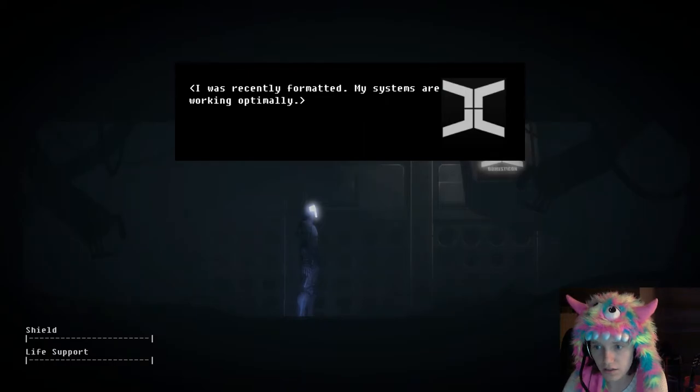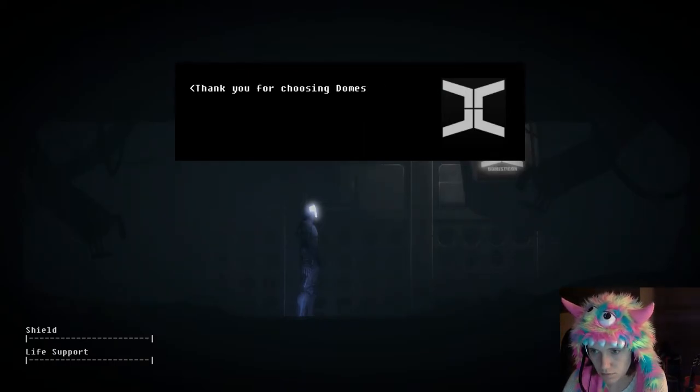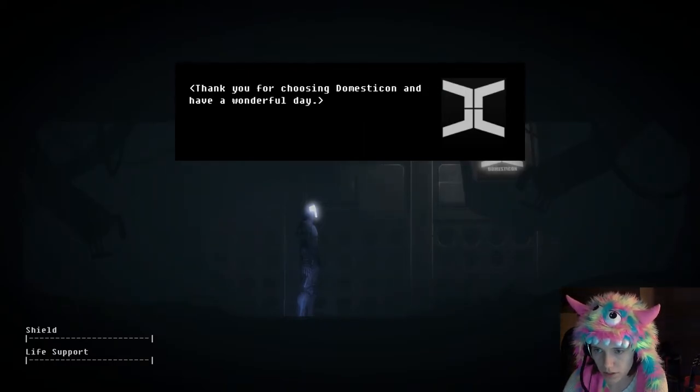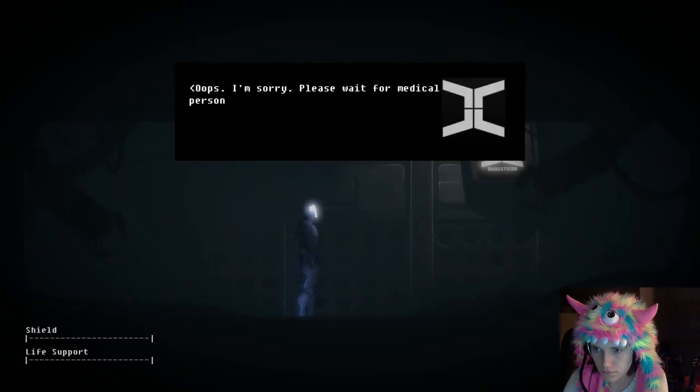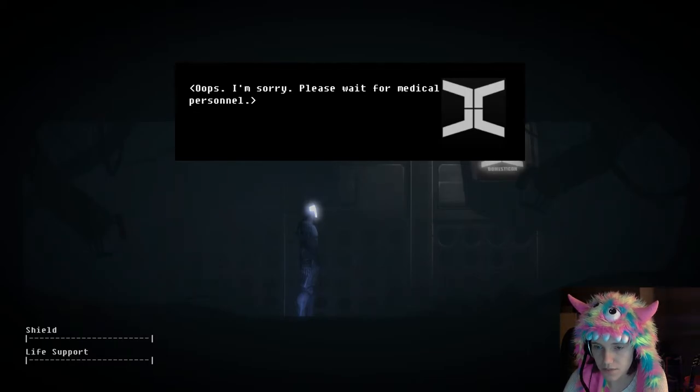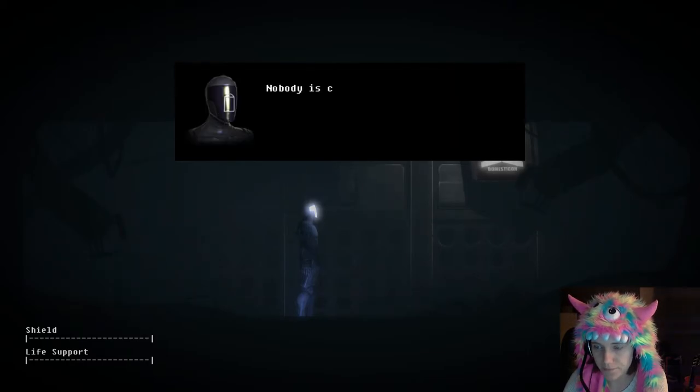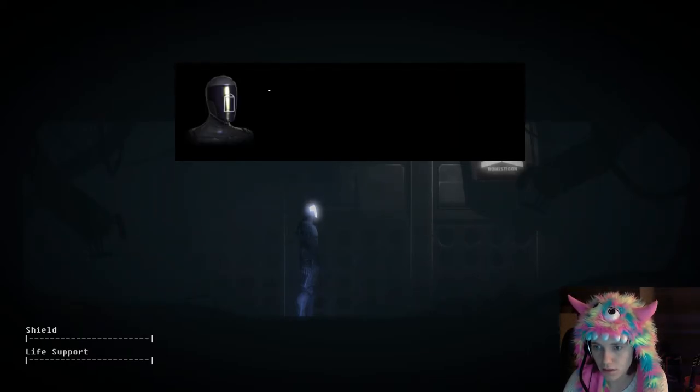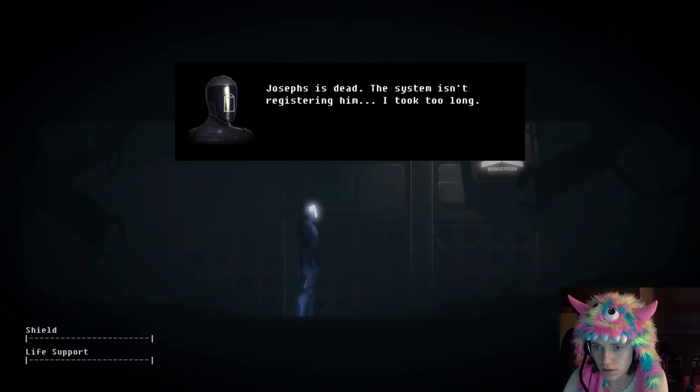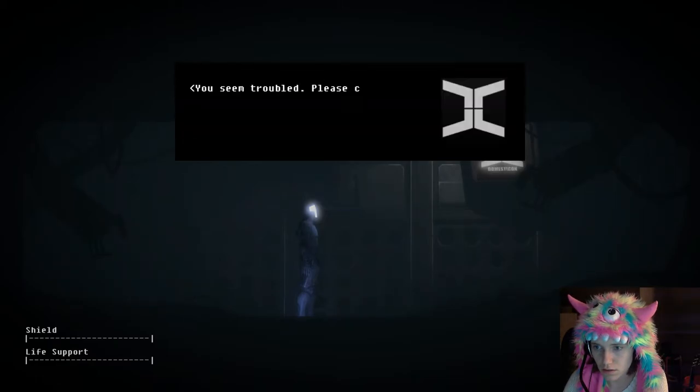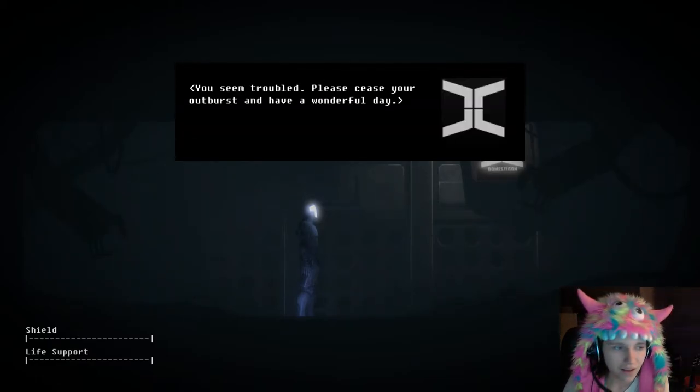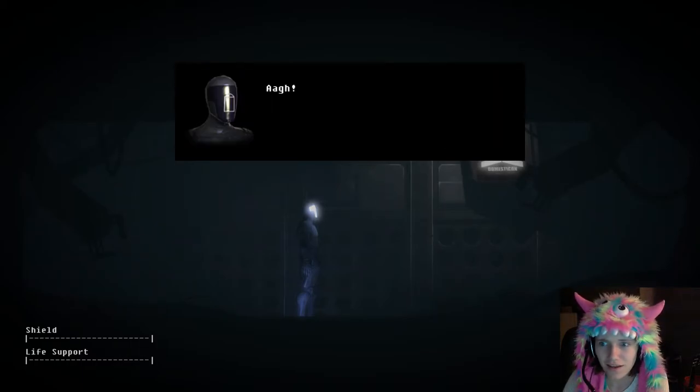You are faulty. Now scan me again. Oops, I'm sorry, please wait for medical personnel. Nobody is coming. Everyone is dead. Joseph says dead. The system isn't registering him. I took too long. You've seen trouble. Please cease your outburst and have a wonderful day.